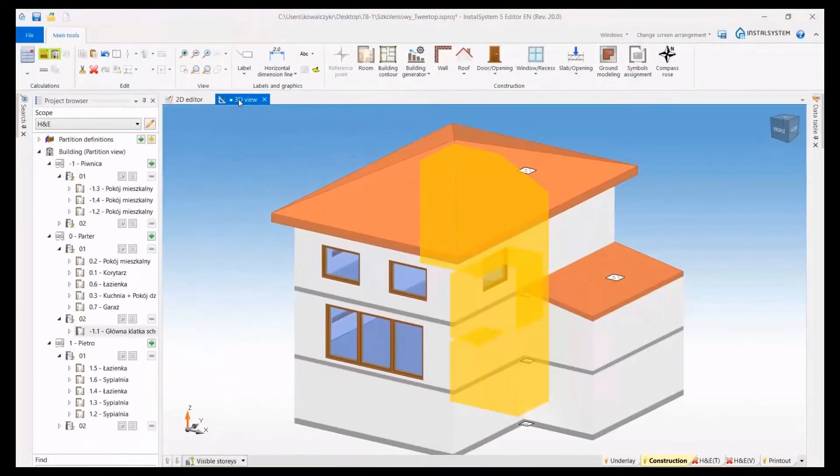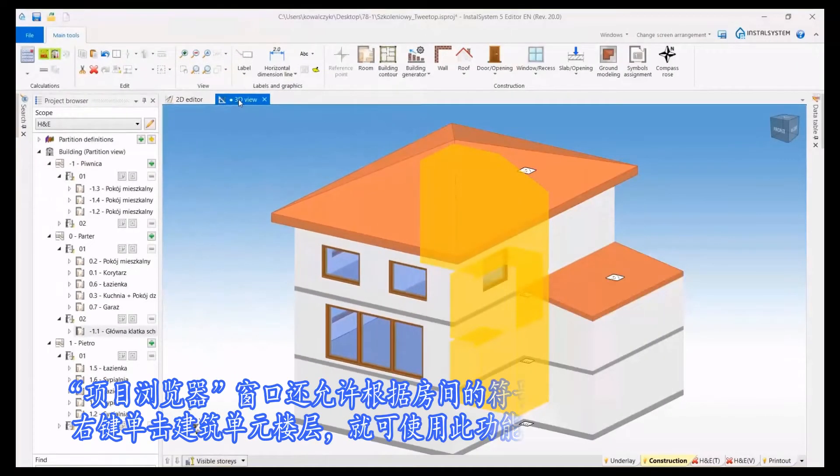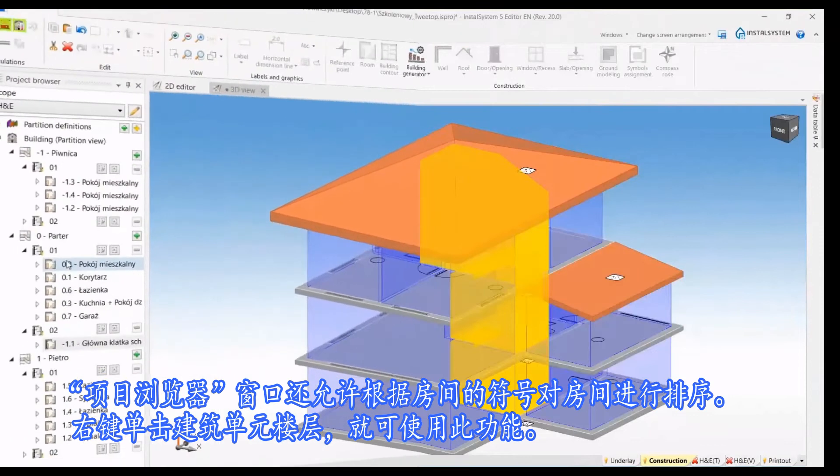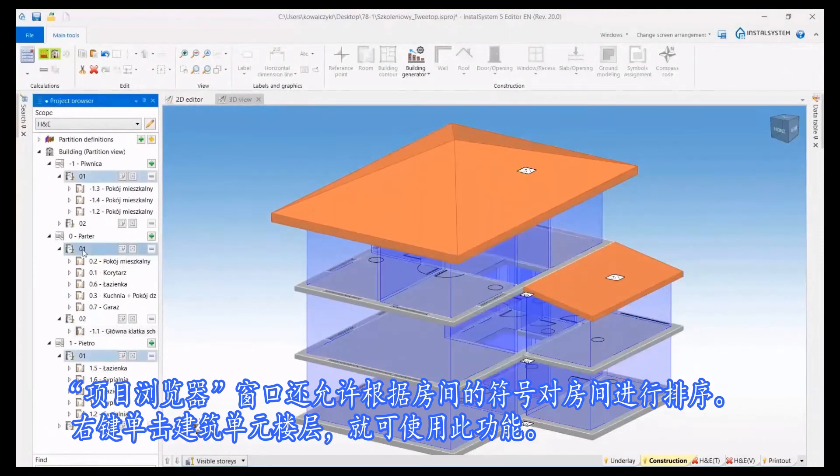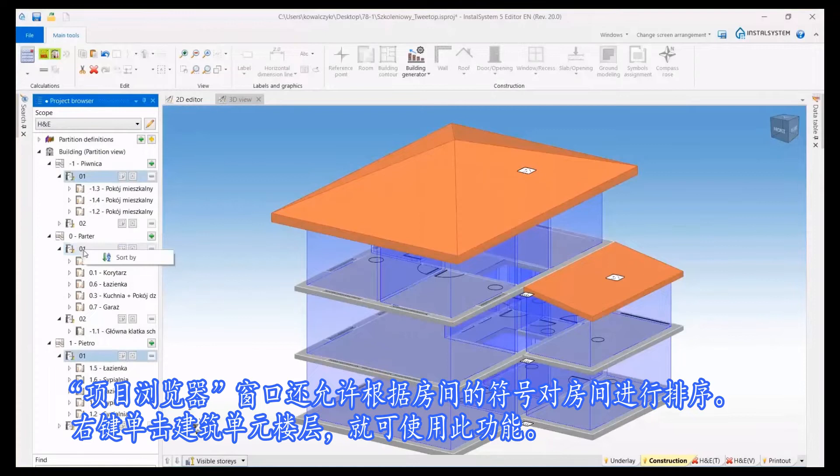The project browser window also allows to sort rooms according to their symbols. This function is available by right clicking on the building unit level.